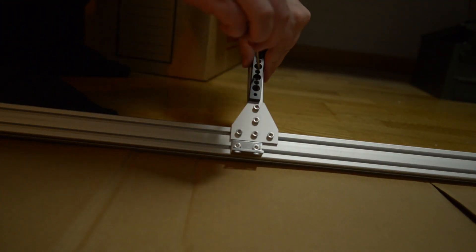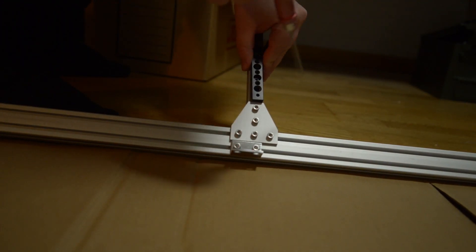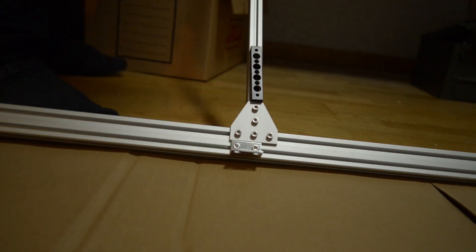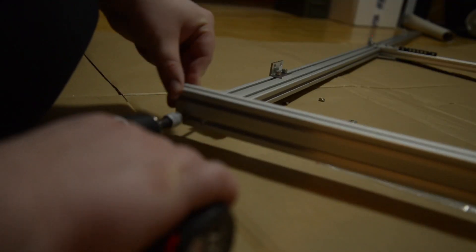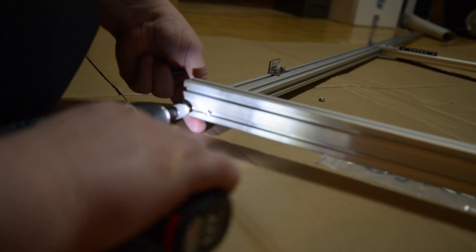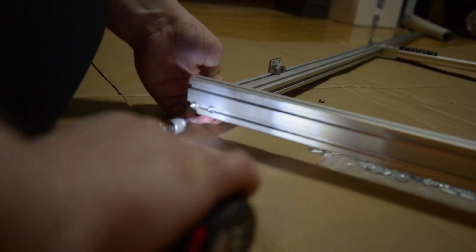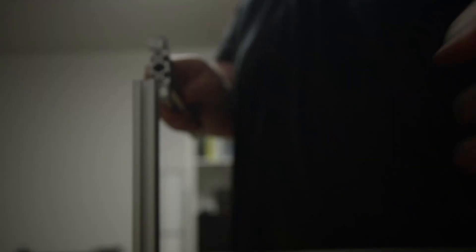T-nuts won't work on these rails because I ordered the wrong kind, so I have to think ahead and add some extra nuts in some places instead.